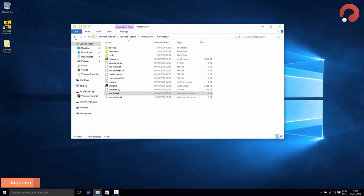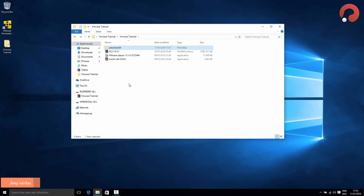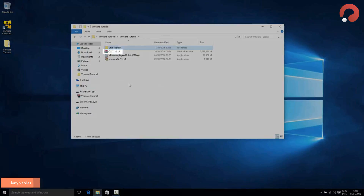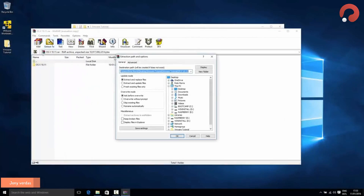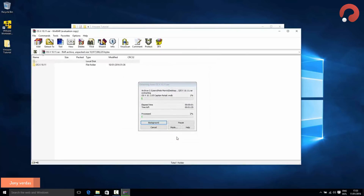Now go back to our original four files for the last step — installing OSX in a folder on your computer. Double-click the final file called 'OSX 10.11' and it'll open in WinRAR. Hit the 'Extract To' button at the top and select where you'd like to save OSX — I'm putting it in my Documents folder. WinRAR will start extracting. It's a big file so it'll take a while — I'll fast-forward the video.